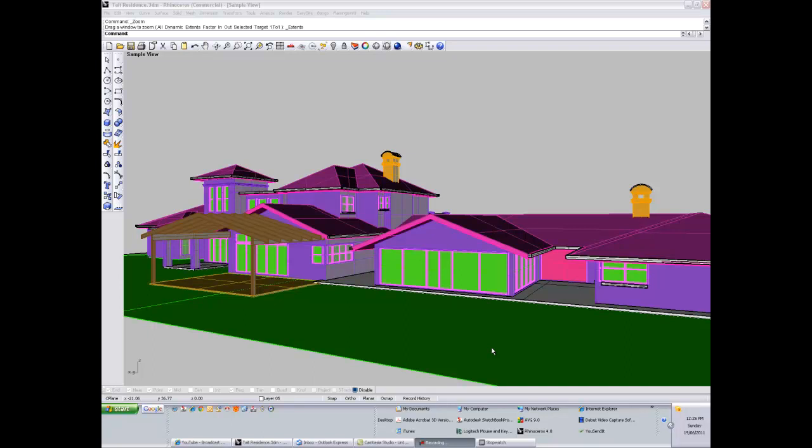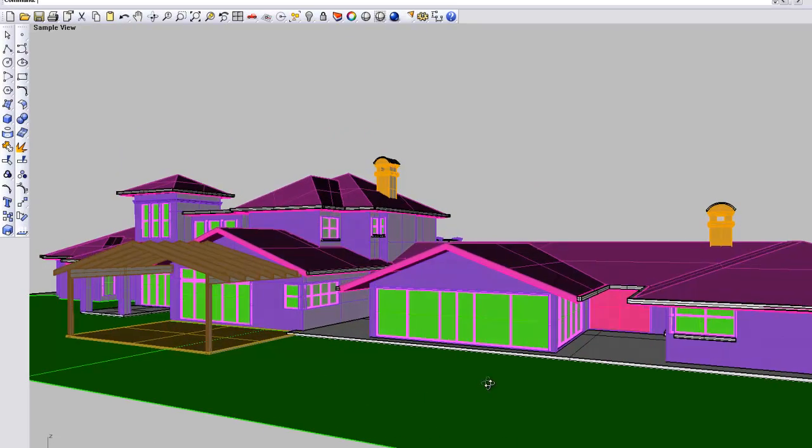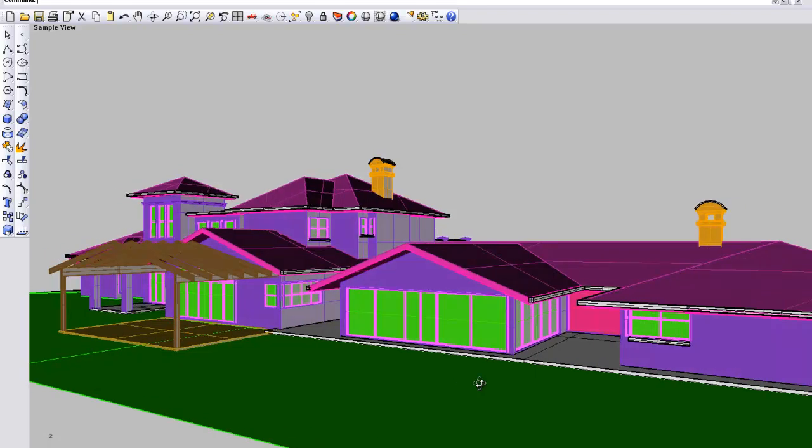Hi everyone, just another basics presentation here for Rhino 4. I was going to go through today just the various ways that you can view your model and then how you can manipulate a camera to get particular views.